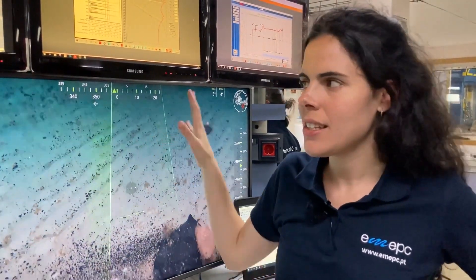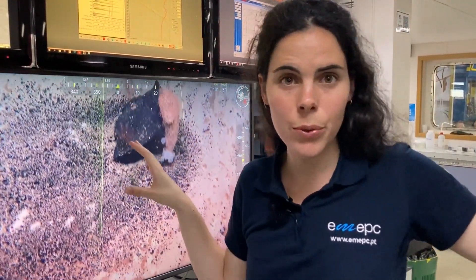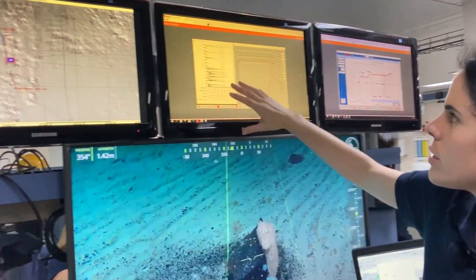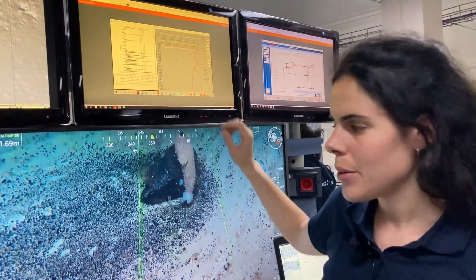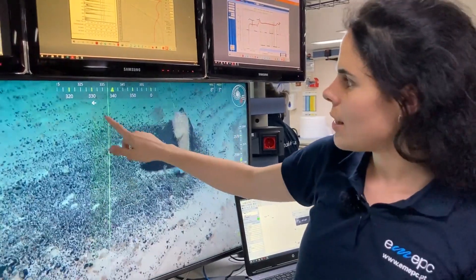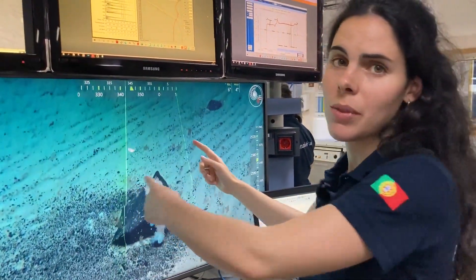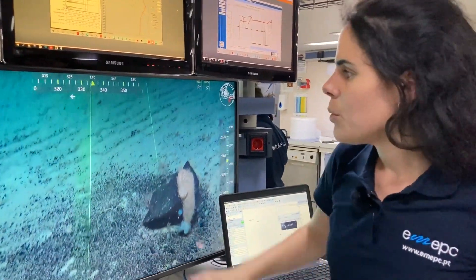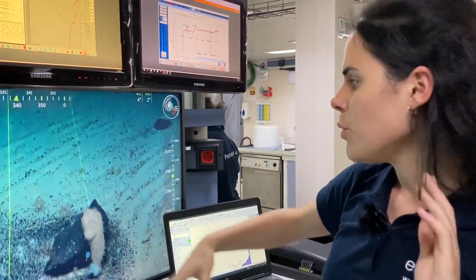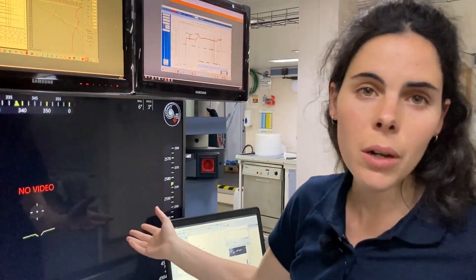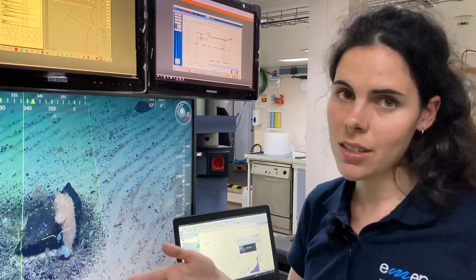Once the ROV is down, this is what we see. This TV is connected to the pilot's room. We see here the ship's navigation, some CTDs and water column parameters, and this is the ROV video. Here we have the ROV laser, and this is actually 60 centimeters, so we can actually measure things in a video. Once the ROV moves around on the sea floor, we can start identifying what we are seeing and doing our annotations using our OFFOP.